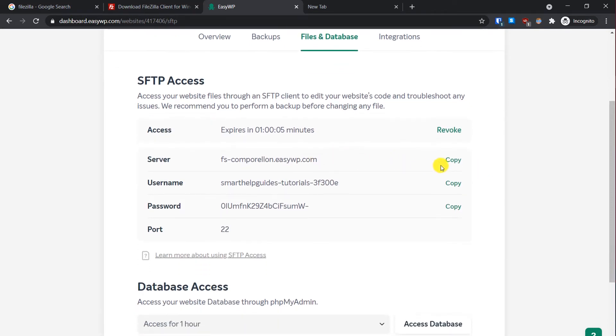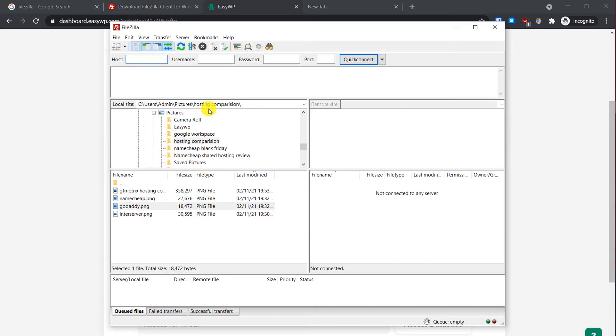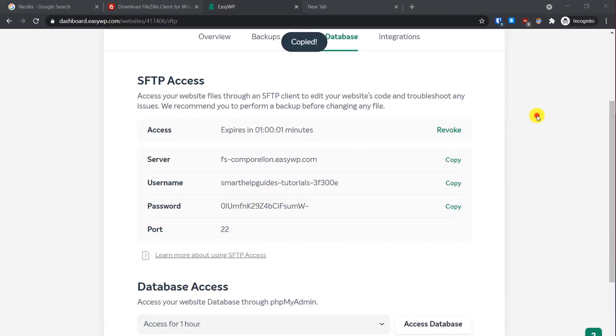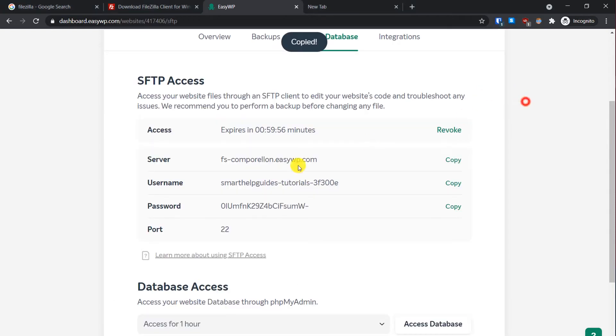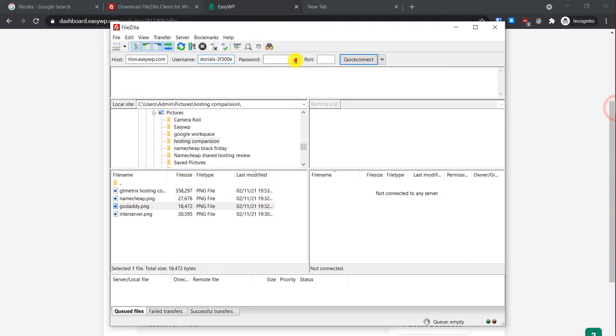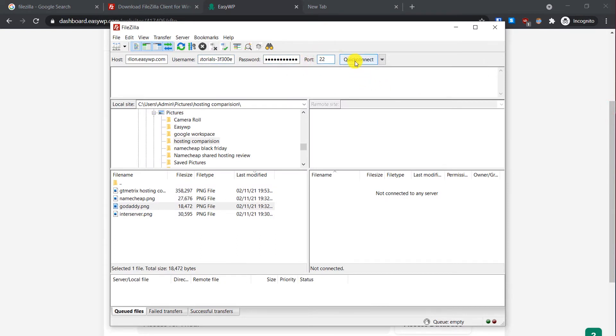Here I will just copy the server and paste it here, then similarly copy username and password details. And the port is 22. So here I will enter 22, then click on Quick Connect.